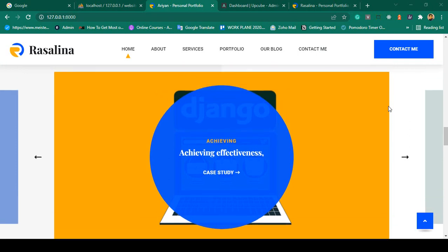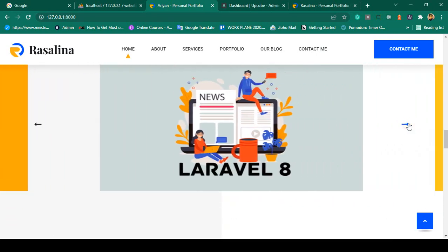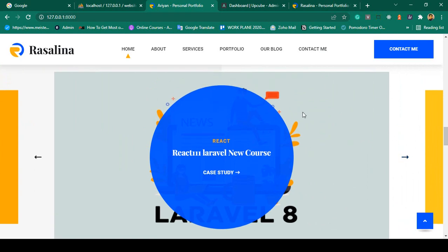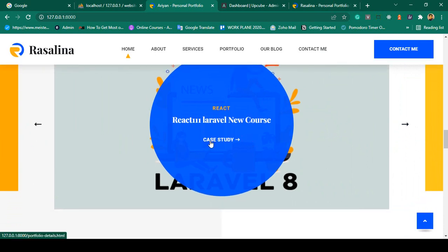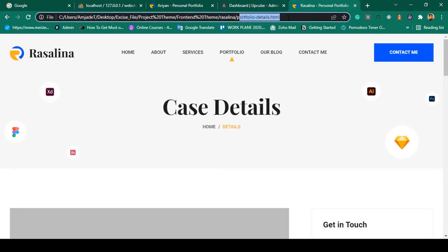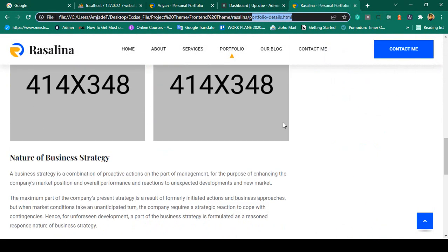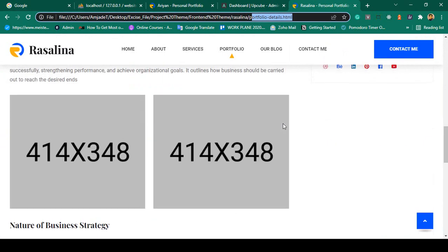Hello friend, welcome back. In a previous video we were successfully able to display all our portfolio data — images, name, and title are all visible. Now I want to make it so when you click a case study, it redirects directly to the details page. If you go to our theme folder for portfolio details, you can see there is a portfolio-details.html page, and I want to load that type of page.